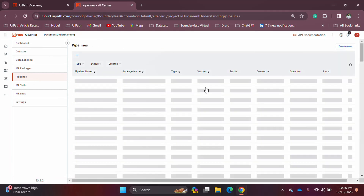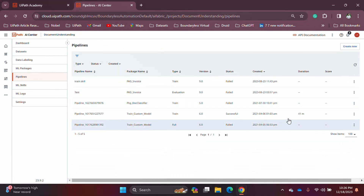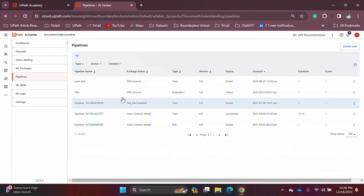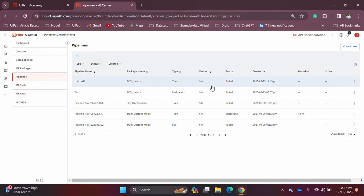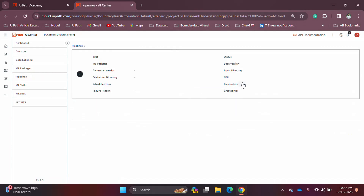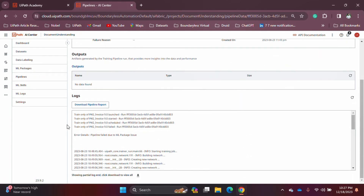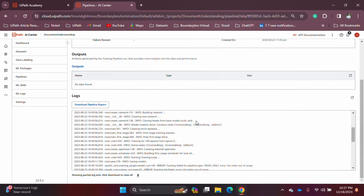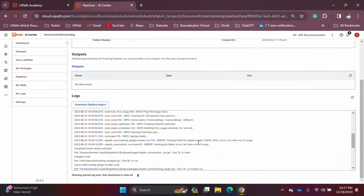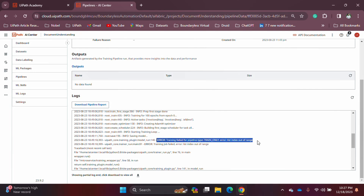For failed pipelines, you can find details under the machine logs. For example, if you go into a failed pipeline and check the logs, you can see the error that caused it to fail.